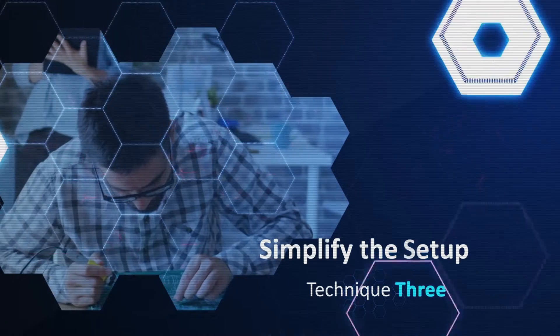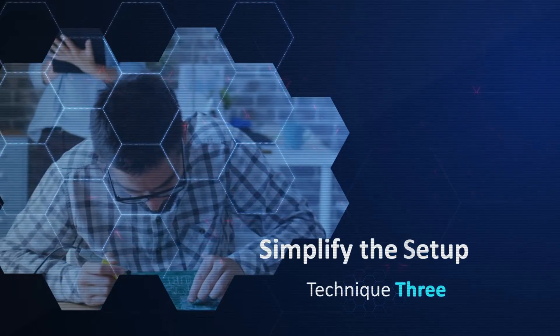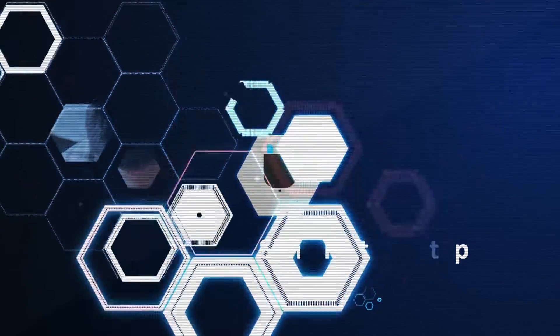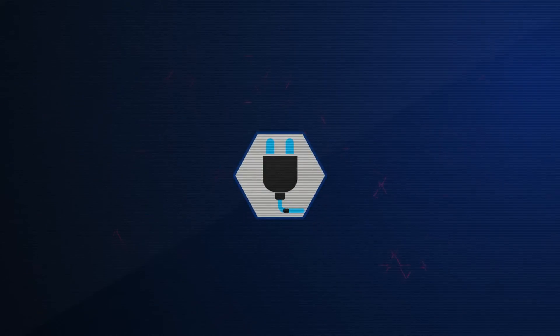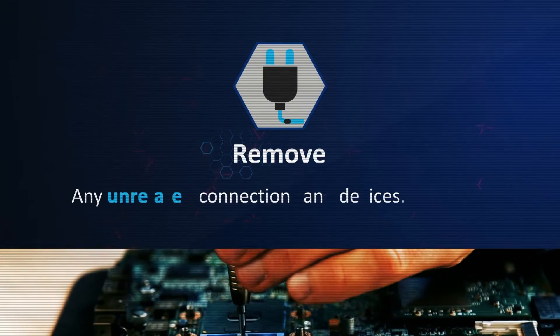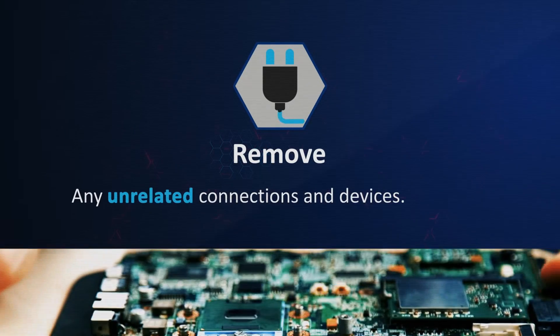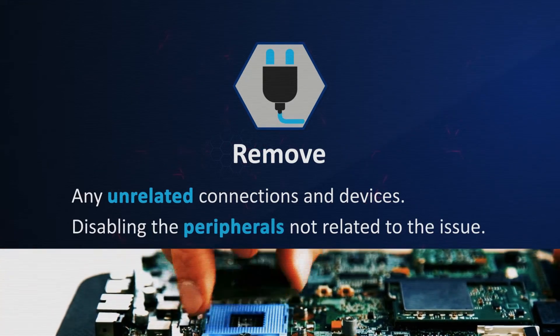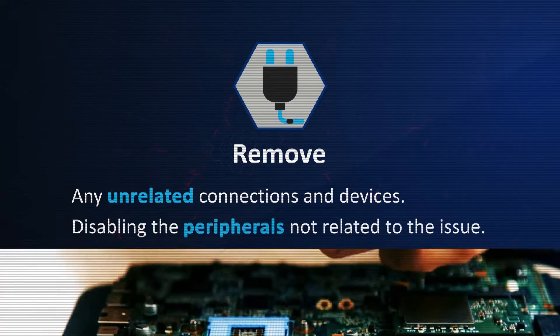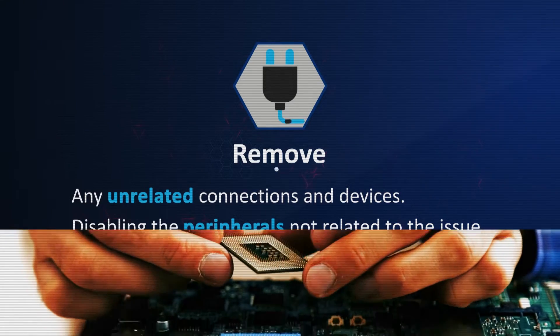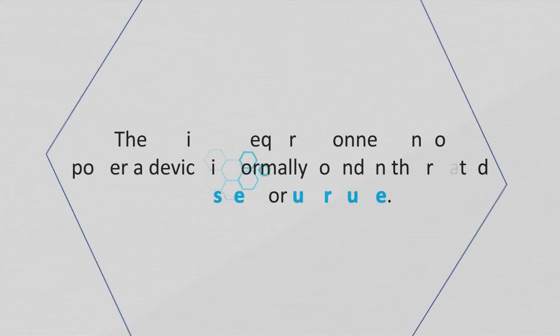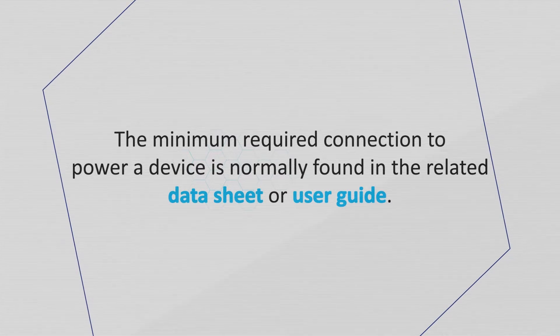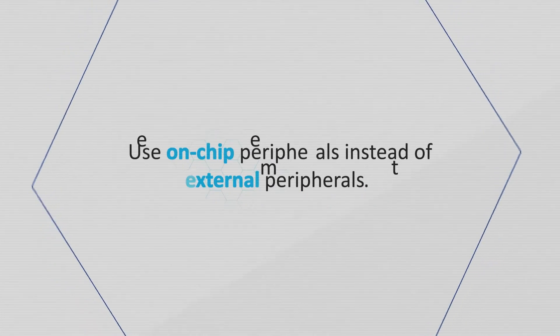Third, you can simplify the setup. Another isolation technique is to simplify the setup, which is done by removing any unrelated connections and devices, as well as disabling the peripherals not related to the issue. For reference, the minimum required connection to power up a device is normally found in the related datasheet or user guide.